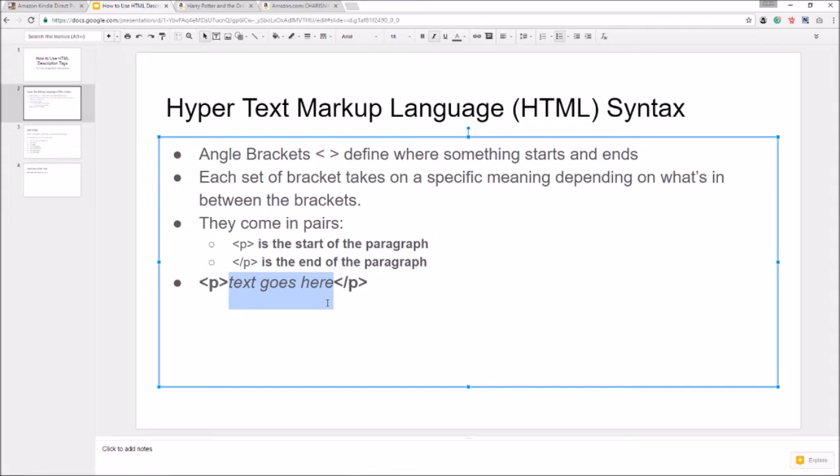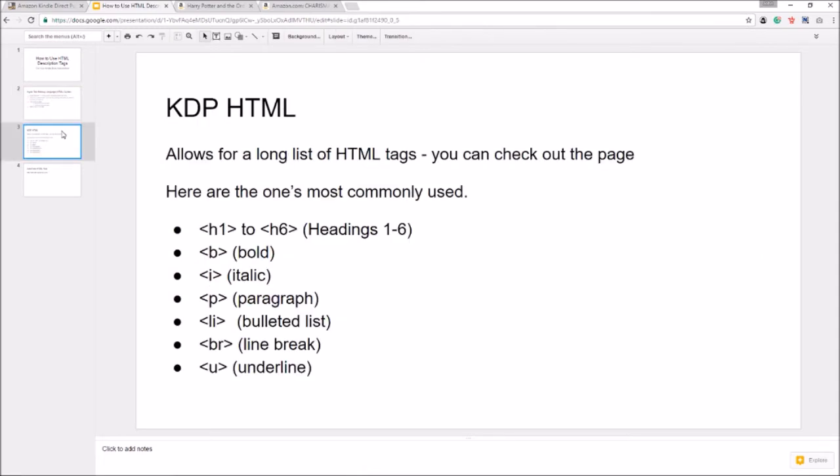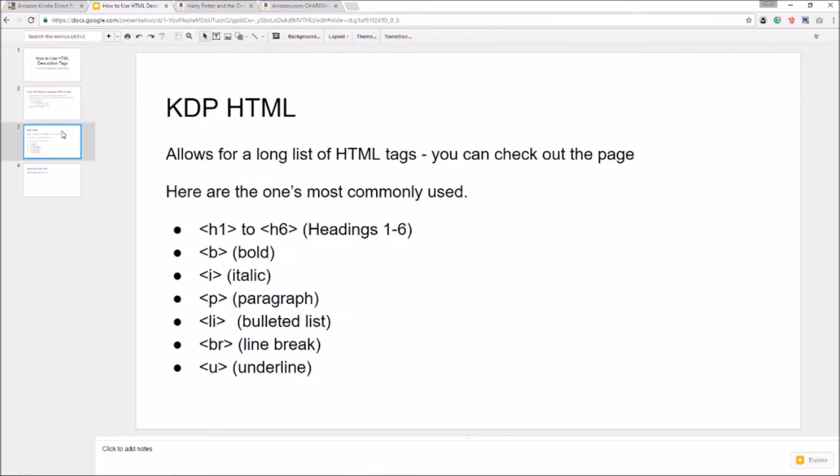All right let's move on to the KDP HTML tags. KDP, or Kindle Direct Publishing, allows for a long list of HTML tags - not all of them, there are advanced ones and a bigger library of HTML tags, but the ones they allow you to use are more than enough for Kindle book descriptions.